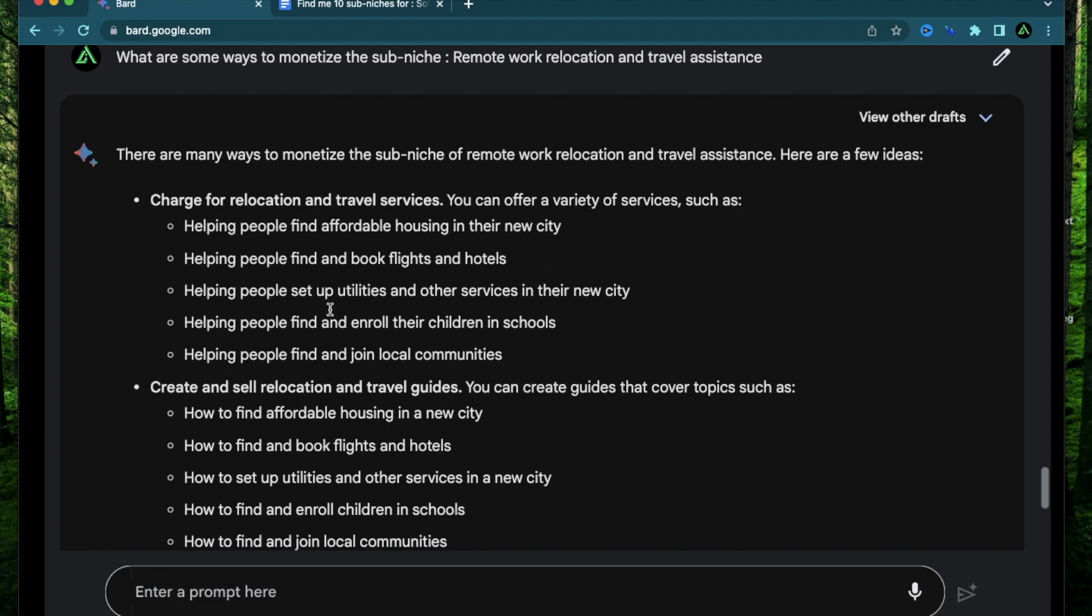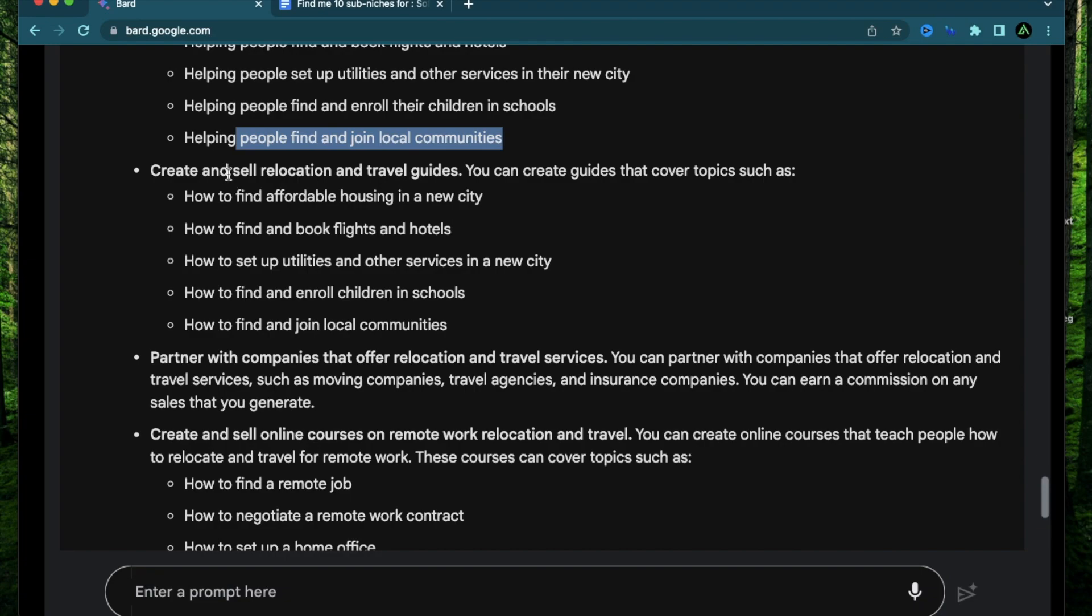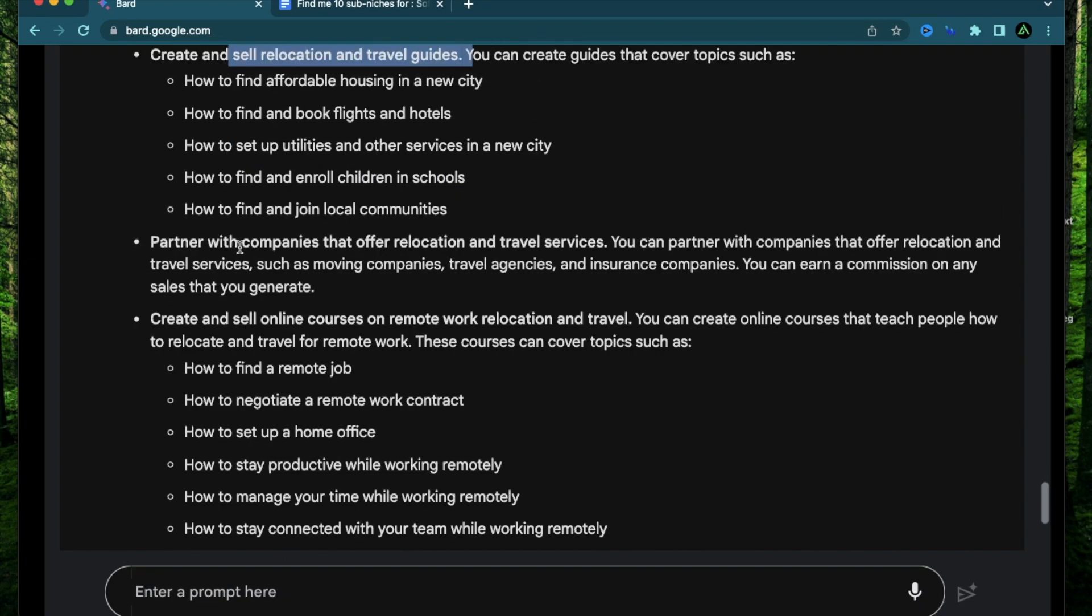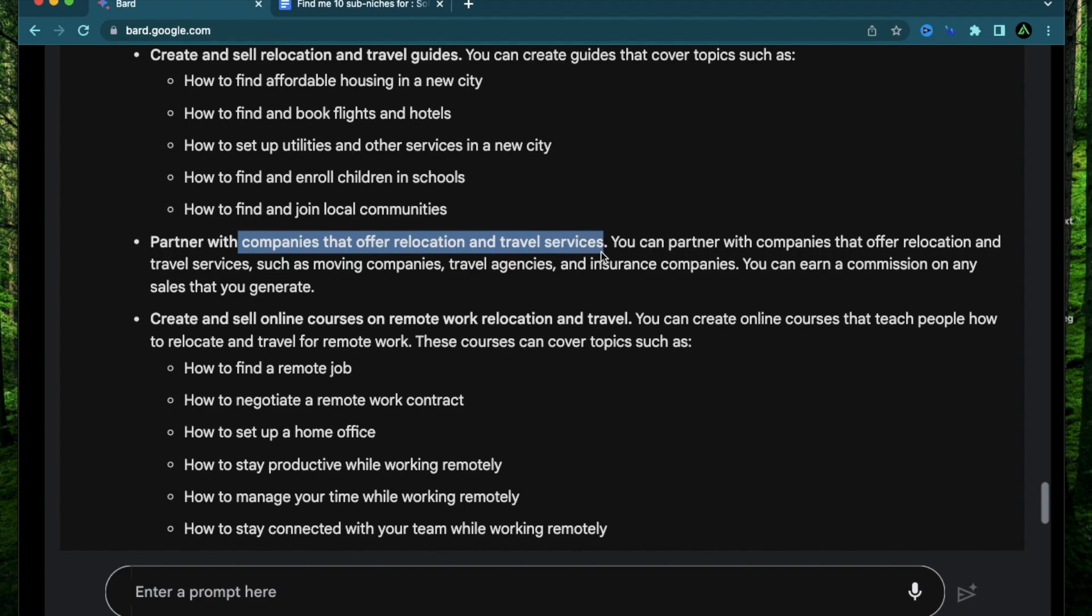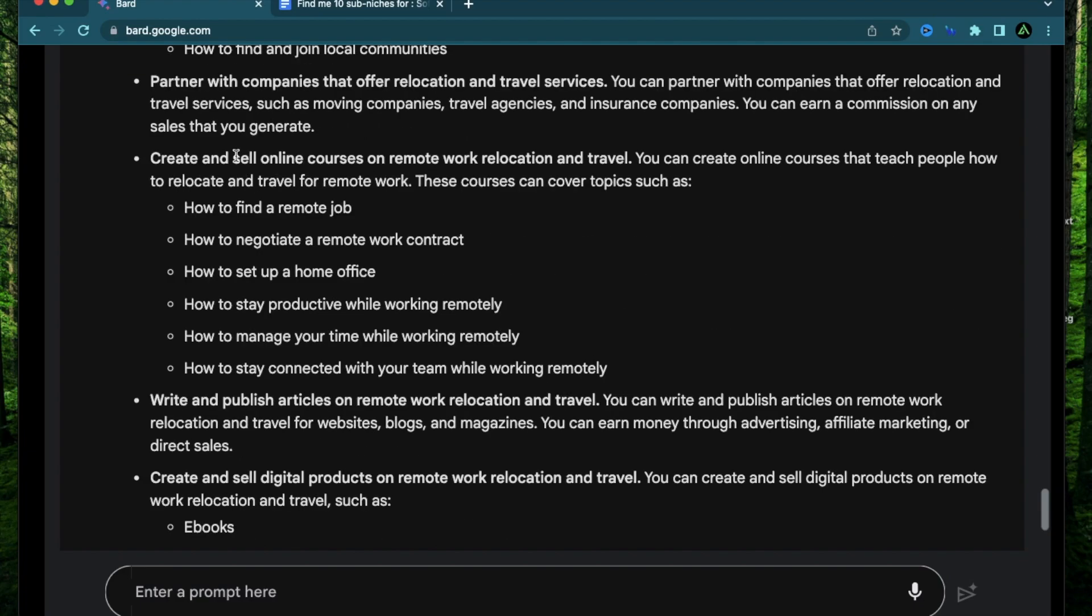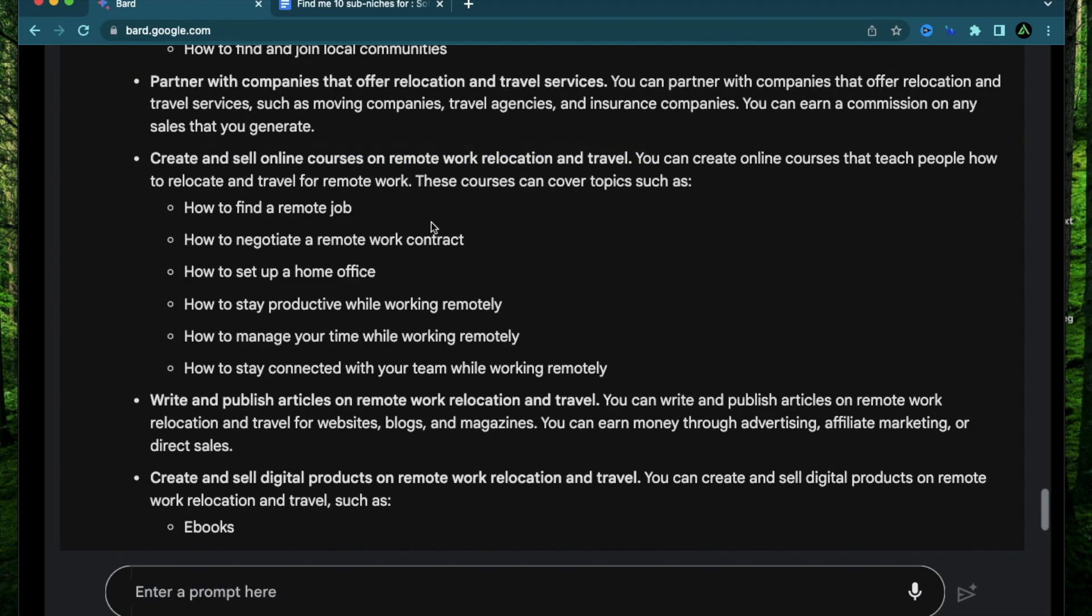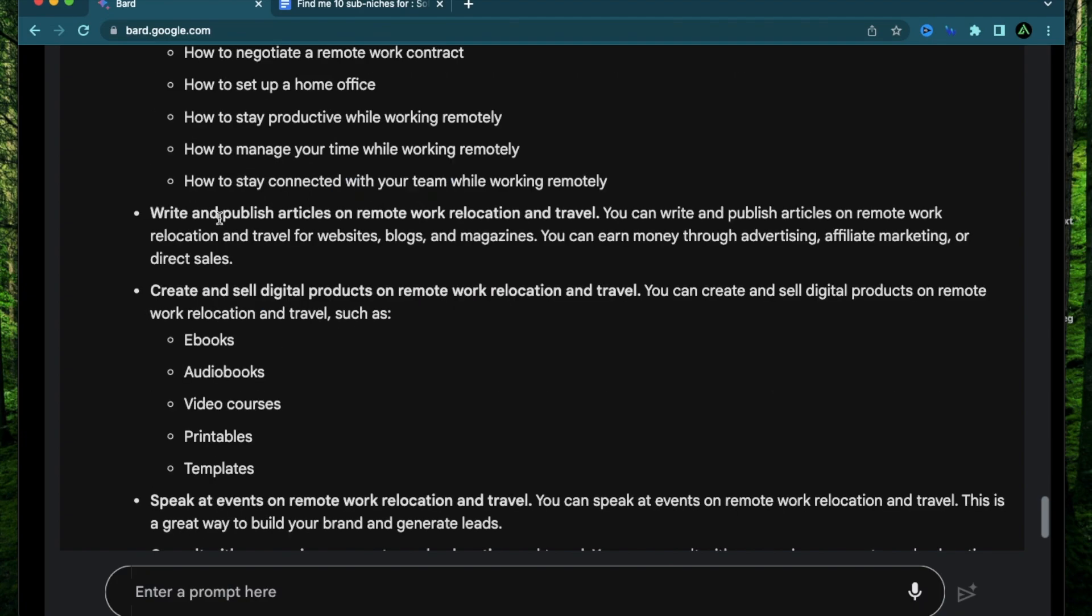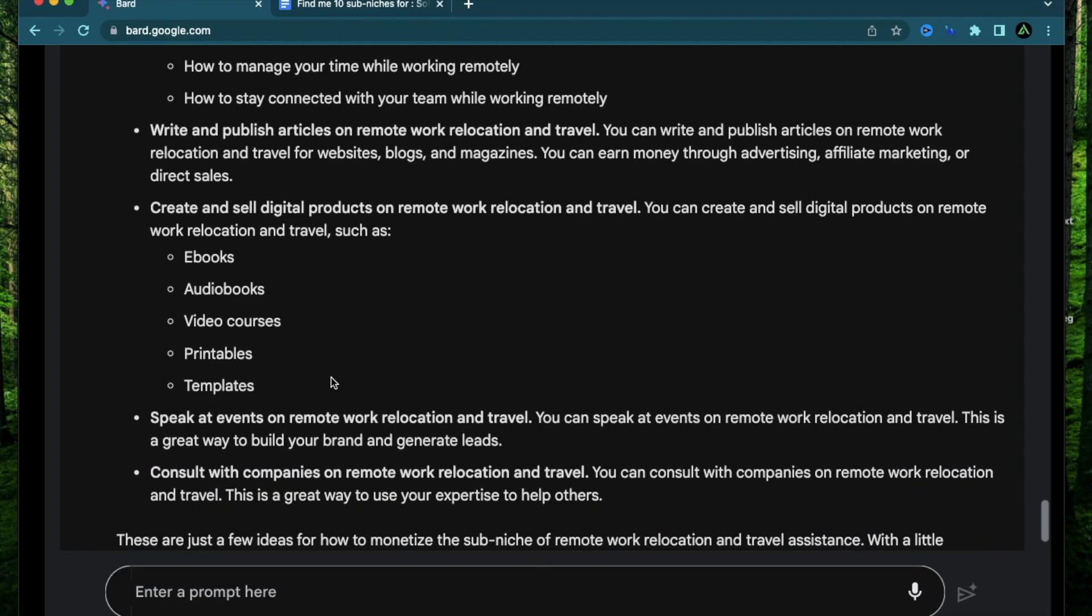The next one is helping people find and book flights and hotels because some people like me are actually pretty good at travel hacking. So I will definitely be able to help out people with finding the right flights. Help people find and join local communities. Create and sell relocation and travel guides. Partner with companies that offer relocation and travel services. And then you can earn a commission on any sales that you generate.